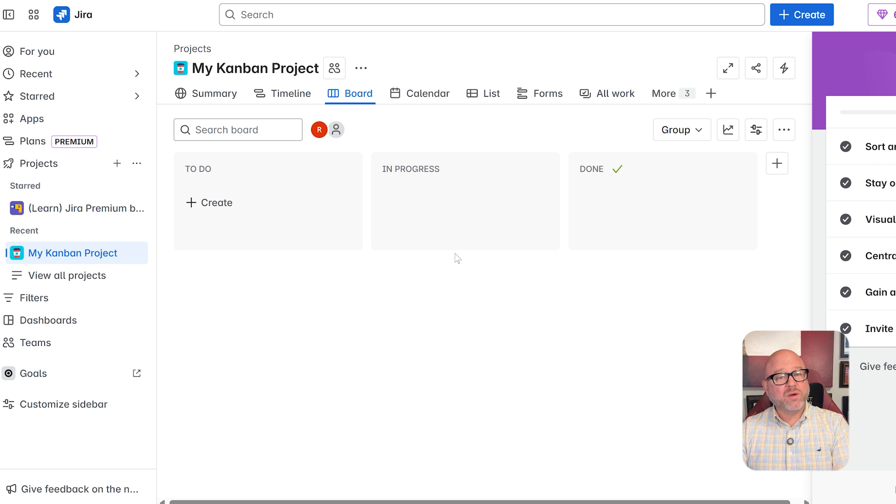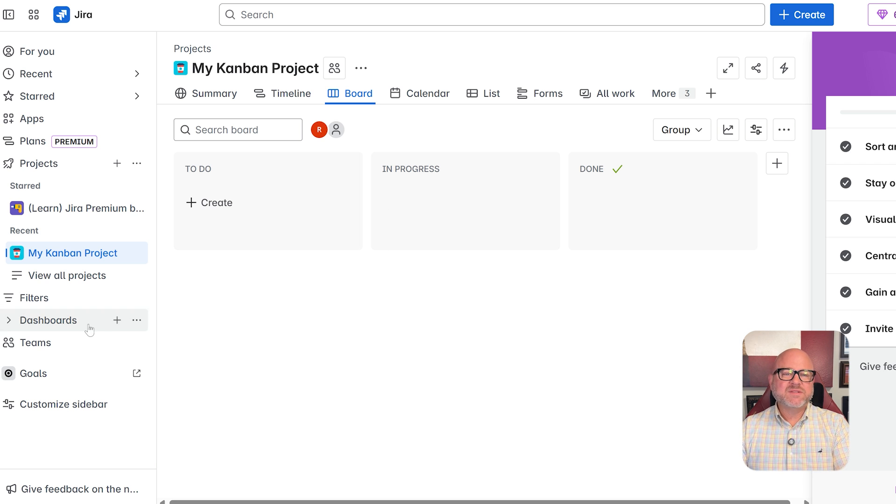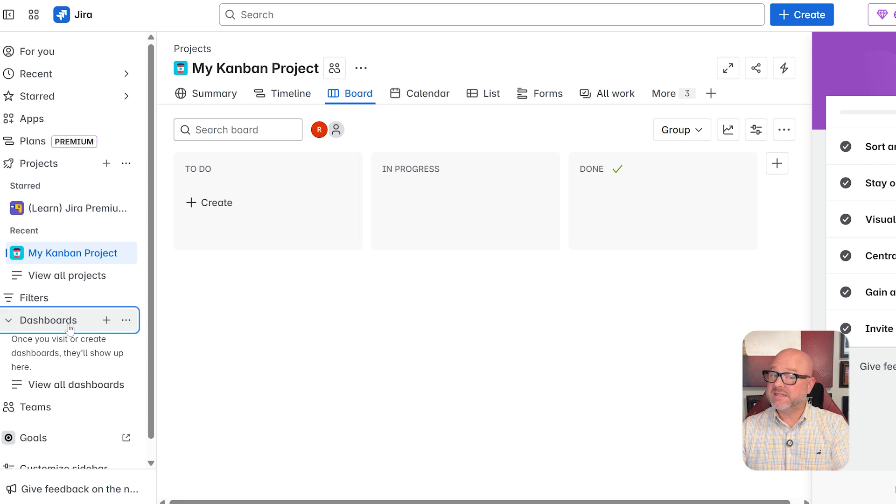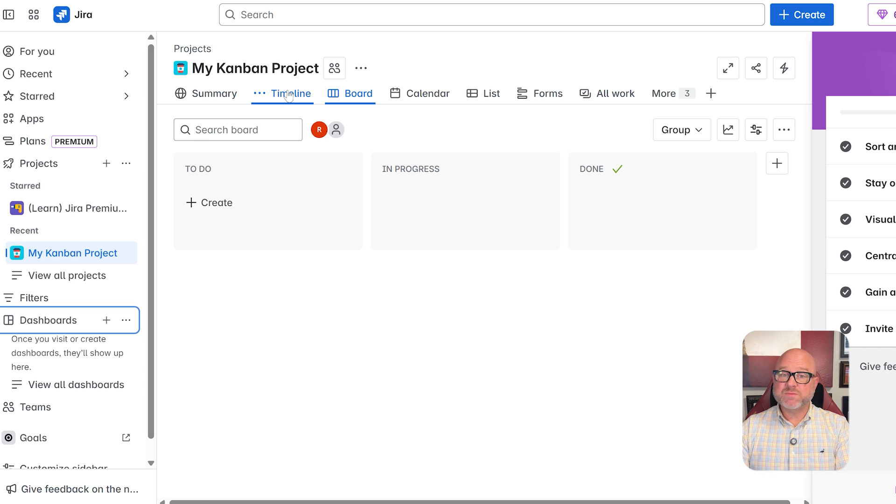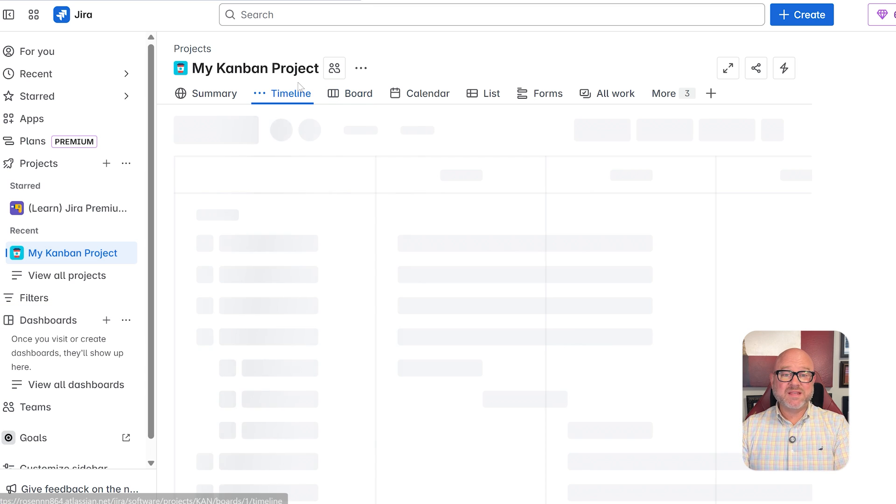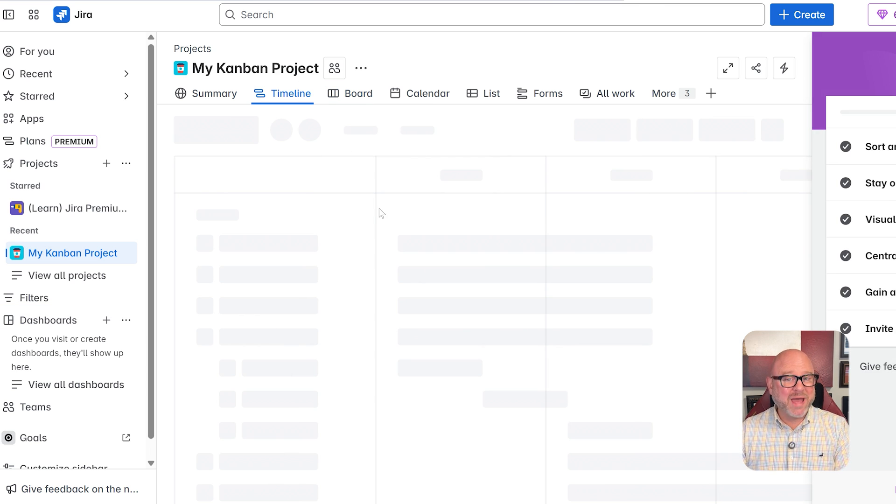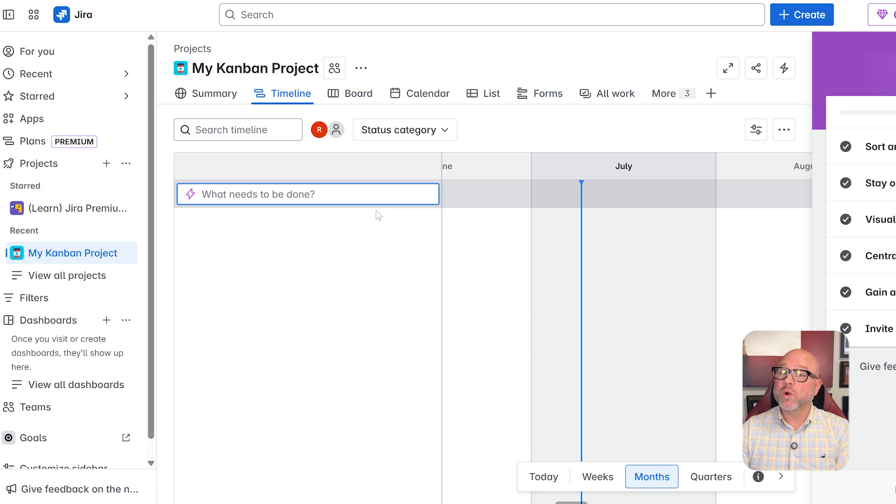Jira takes a bit more to get figured out. Setting up projects and getting workflows in place can take a while. The interface isn't the easiest to use, but once everything is set up, it's a very powerful tool for managing teams that work across different areas.